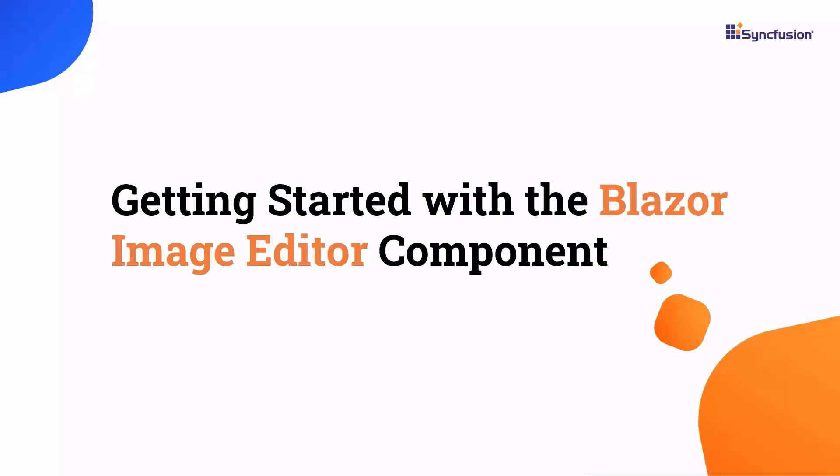Welcome to the Blazor Image Editor tutorial. In this video, I will show you how to get started with the Syncfusion Blazor Image Editor component.